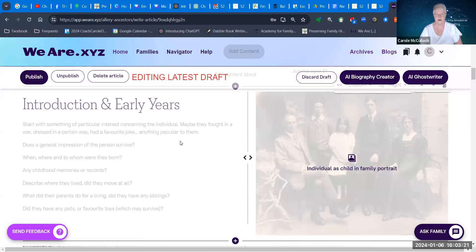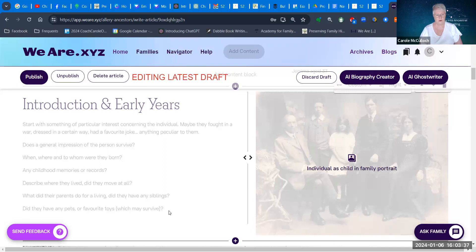Not a lot is known about her early years, so that's another segment ready for me to fill in. You get hints on the left-hand side — they'll be a bit faint for you to read — but it gives you questions like: when, where, and to whom were they born, any childhood memories or records?